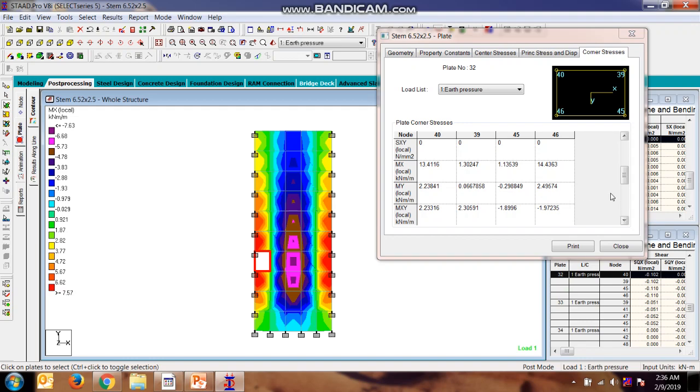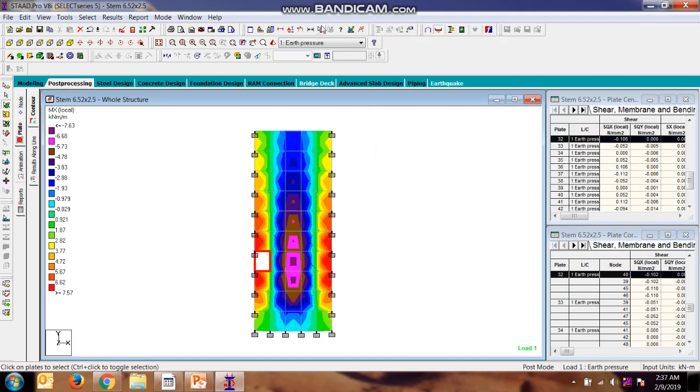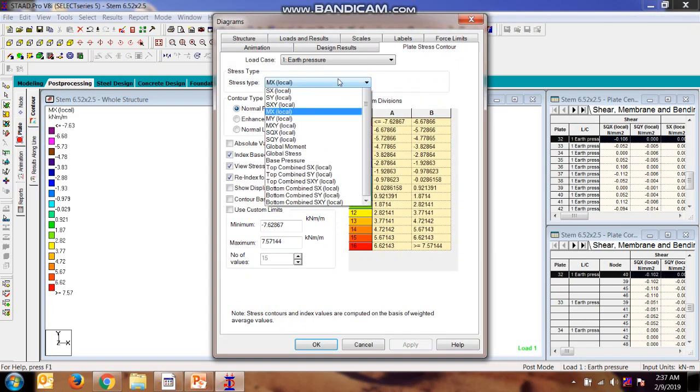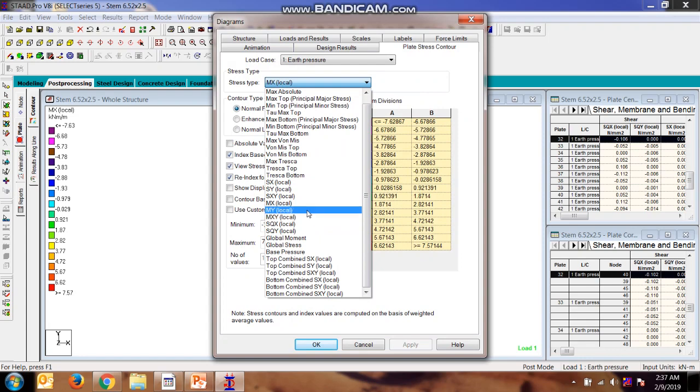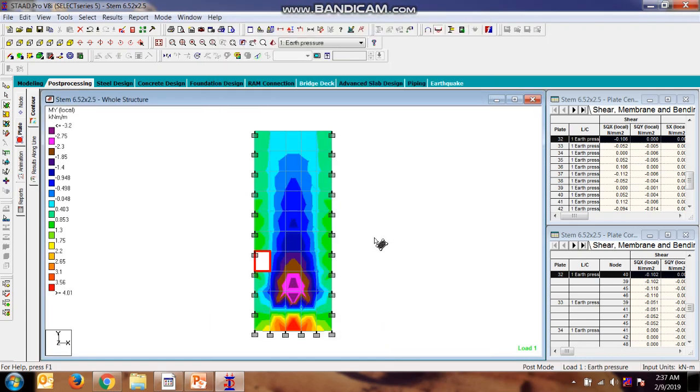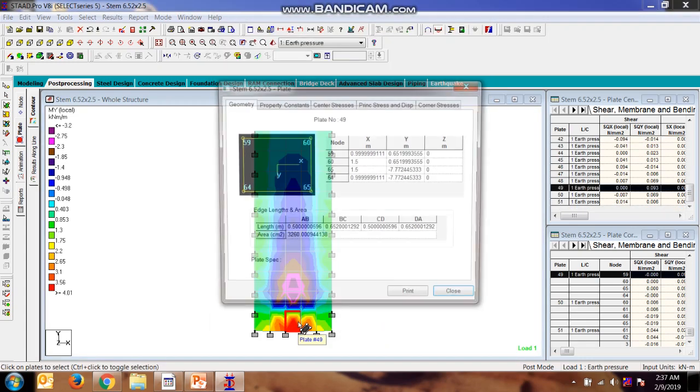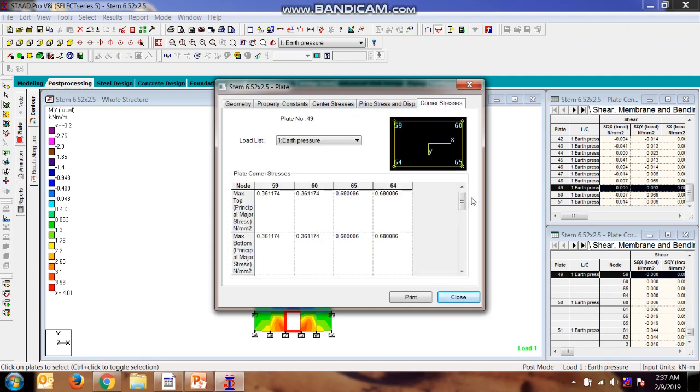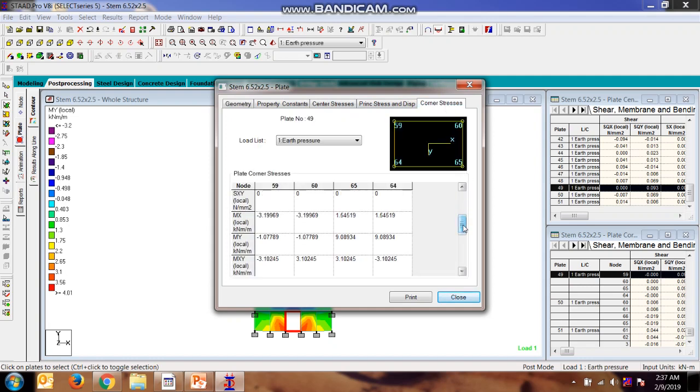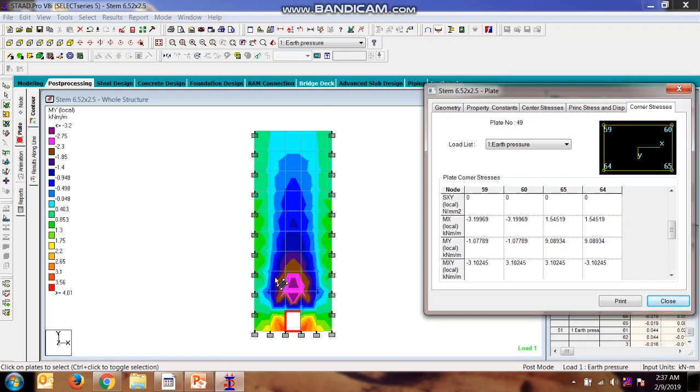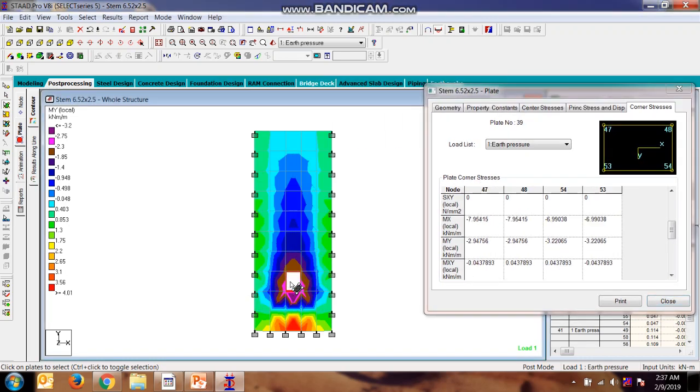In a similar way you can see for my direction. Here the positive moment will be maximum, and here the negative moment will be maximum.